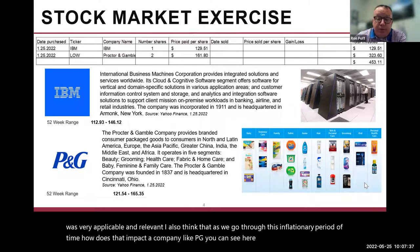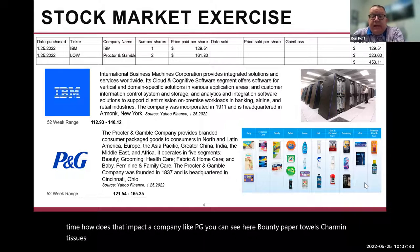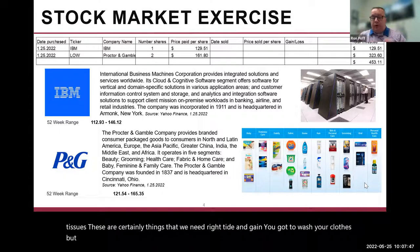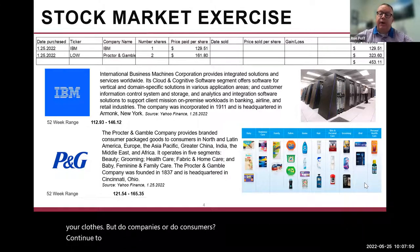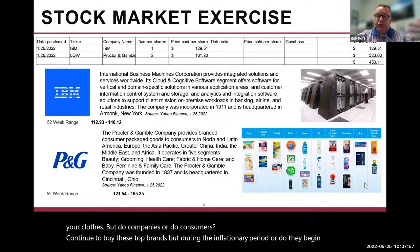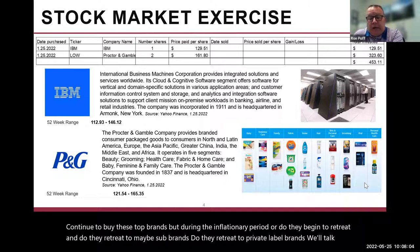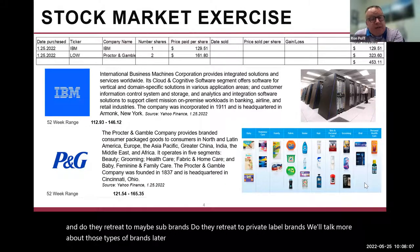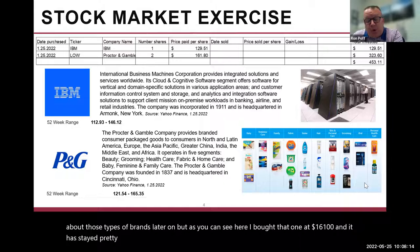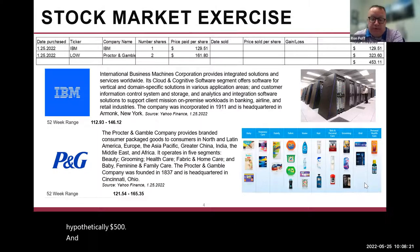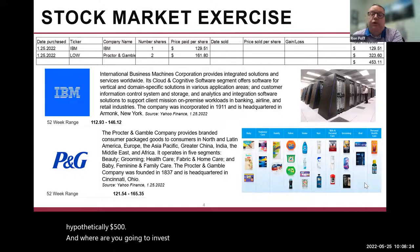I also think that as we go through this inflationary period, how does that impact a company like P&G? You can see here — Bounty paper towels, Charmin tissues — these are certainly things that we need. Tide and Gain — got to wash your clothes. But do consumers continue to buy these top brands during an inflationary period, or do they begin to retreat to sub-brands or private label brands? We'll talk more about those types of brands later on. I bought that one at $161, and it has stayed pretty steady. So the whole point is: hypothetically, you have $500 — where are you going to invest, and why?